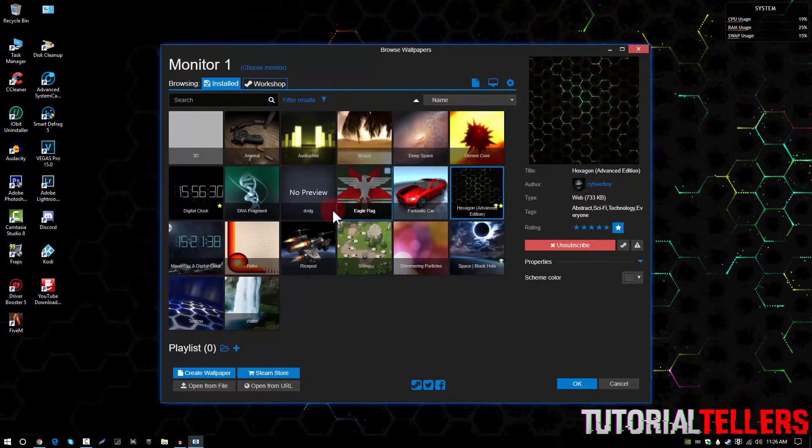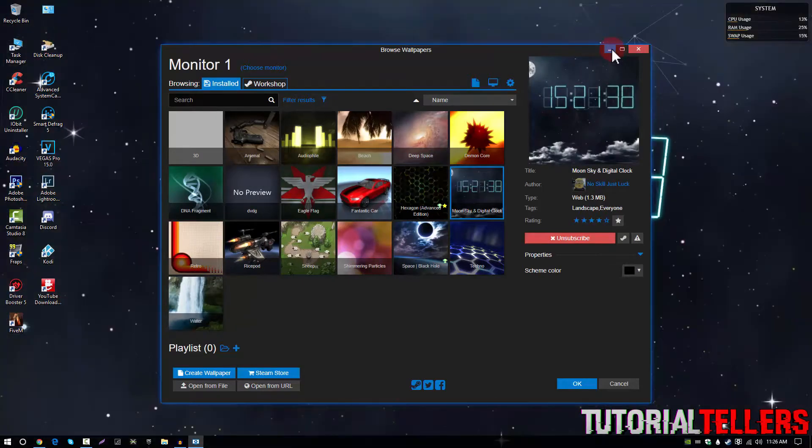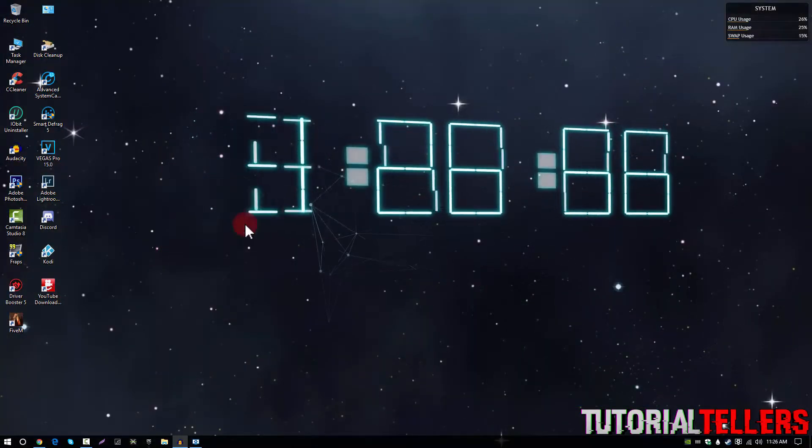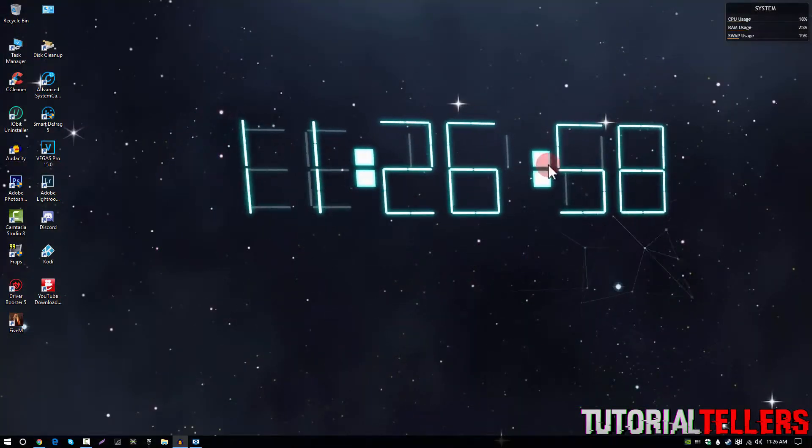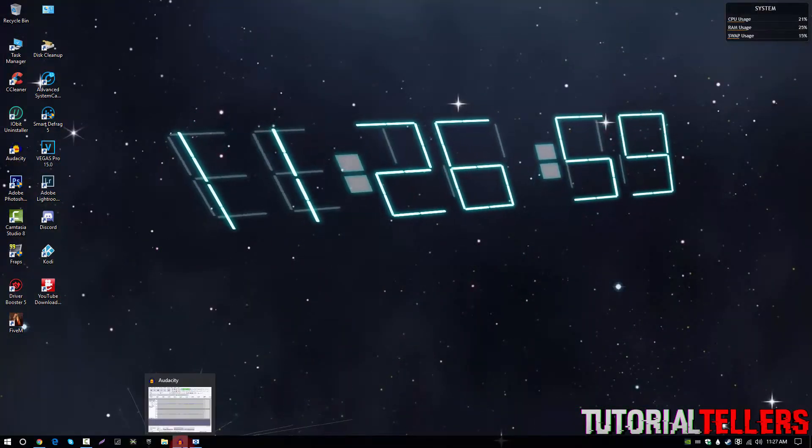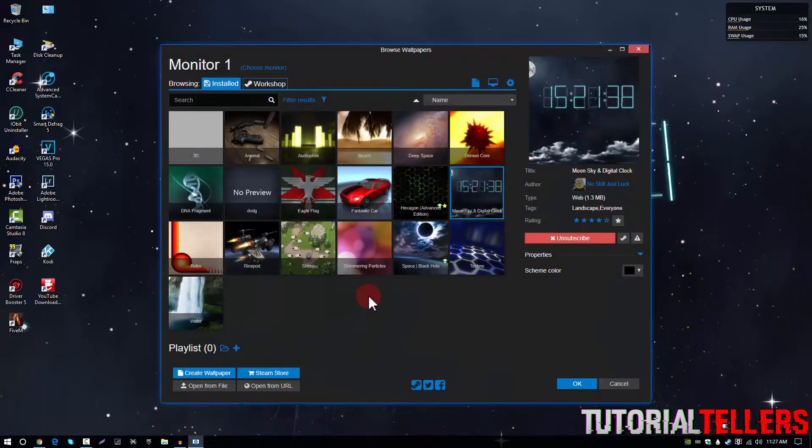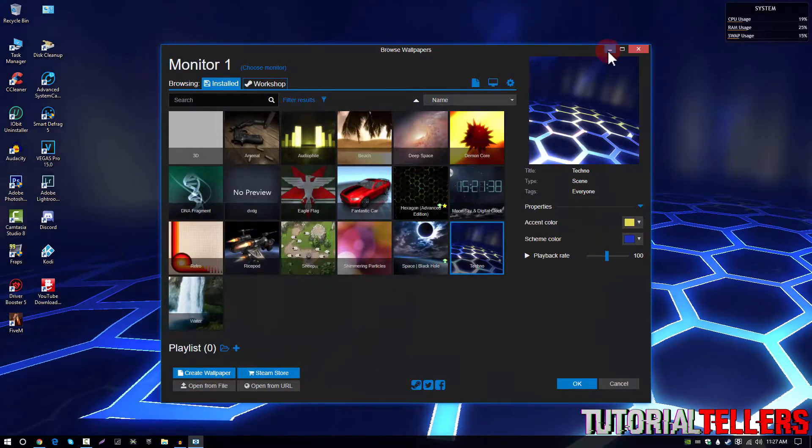You can also have a digital clock right now as you guys see right here 11:26 and I'm going to show you guys one more example. Techno looks pretty cool. Here's another one.